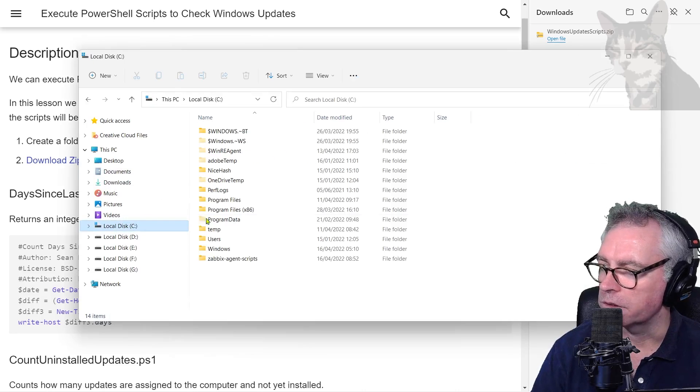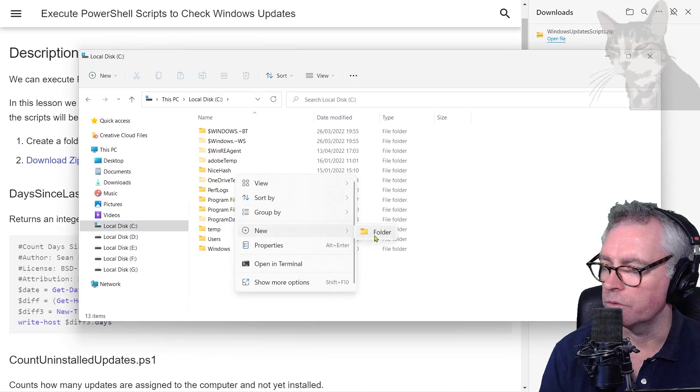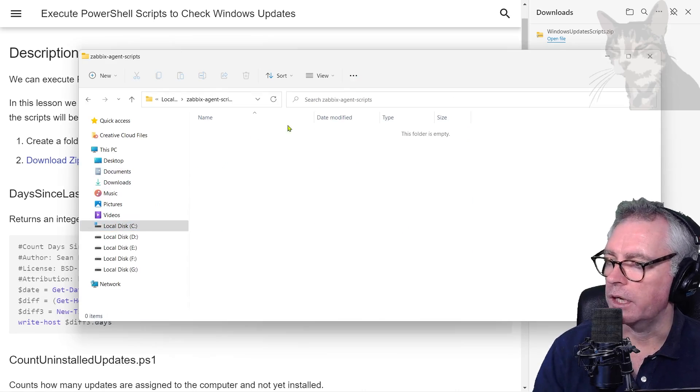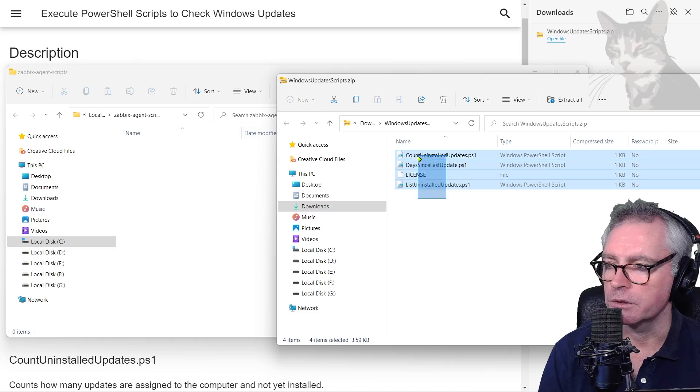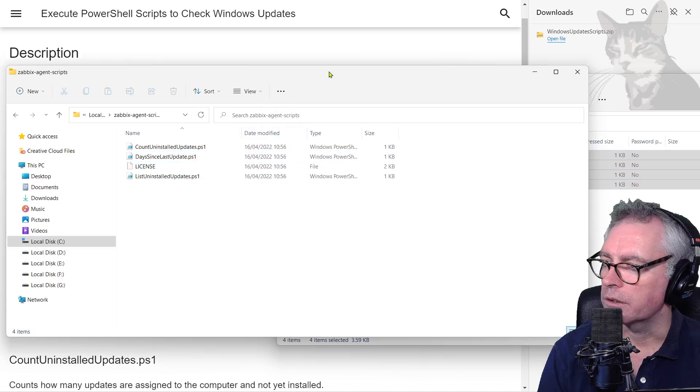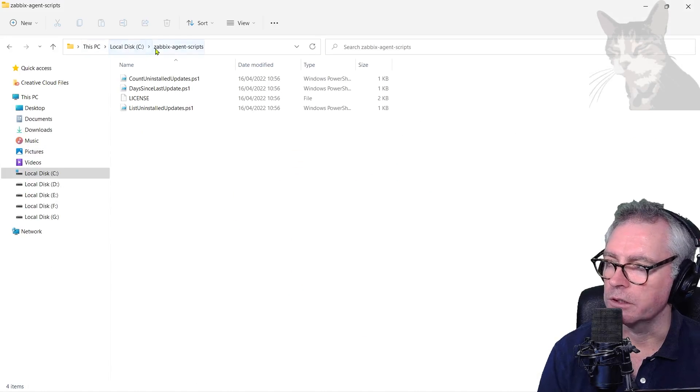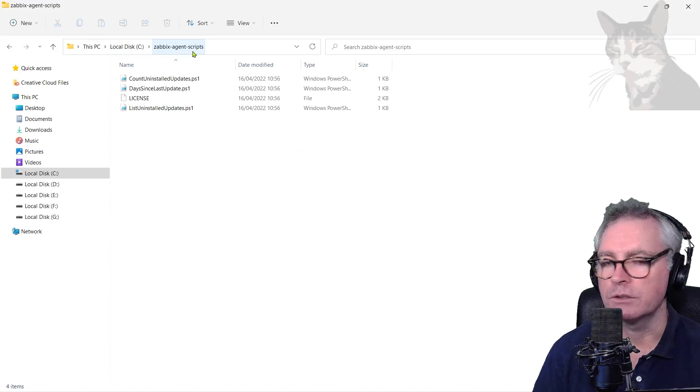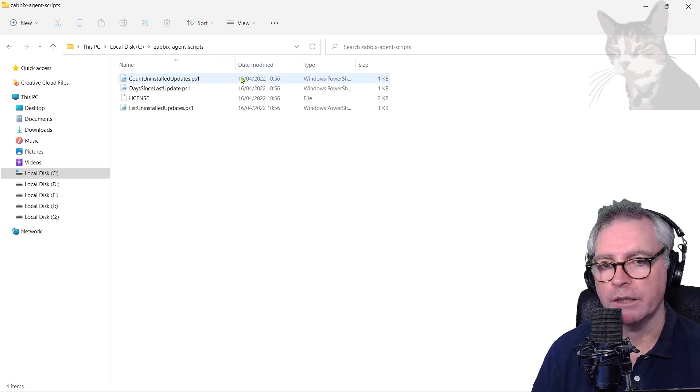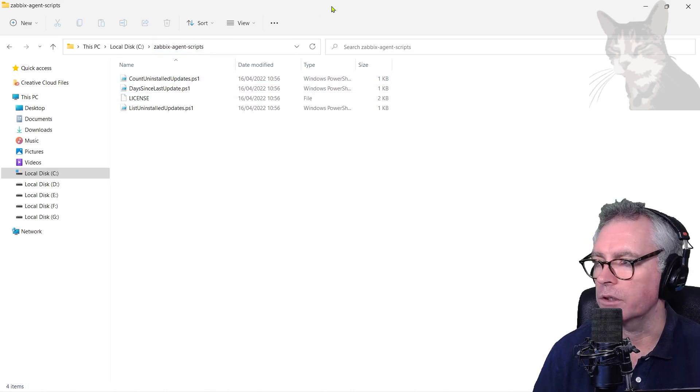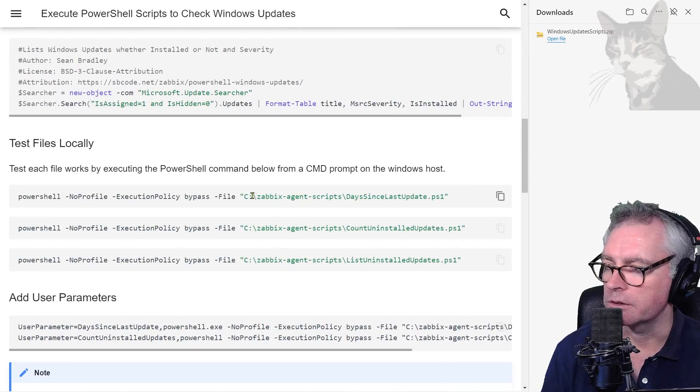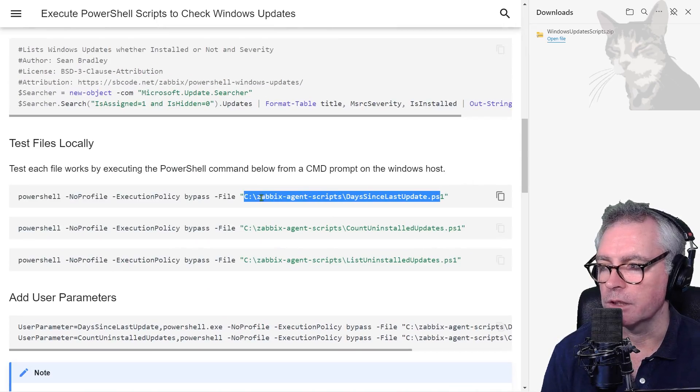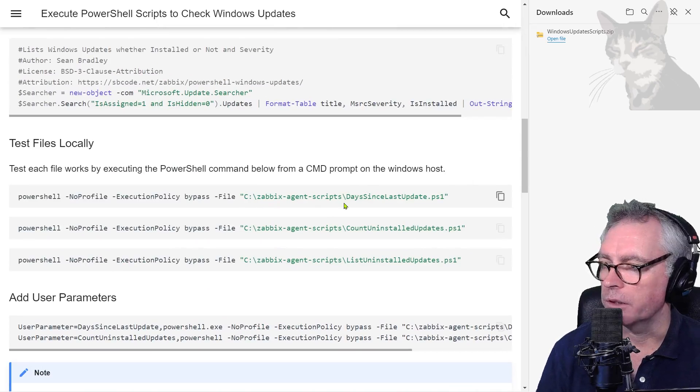I'm going onto my C drive, create a new folder: zabbix-agent-scripts, and in that copy these scripts here and paste. So I've put them into C:\zabbix-agent-scripts. You can put them anywhere you like but just be sure if you do that these scripts are explicitly referenced further down in my code. For example, when I test them, see C:\zabbix-agent-scripts there, so you'll have to update that location as well.